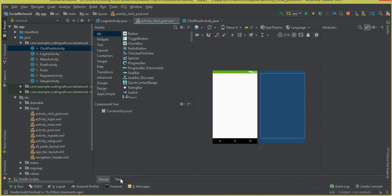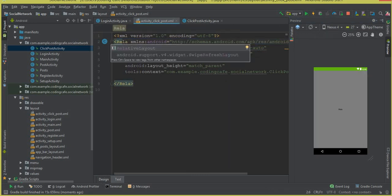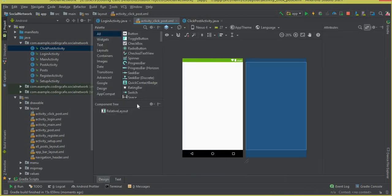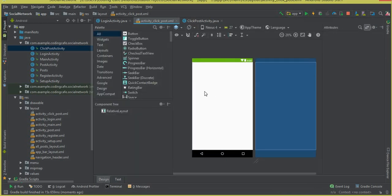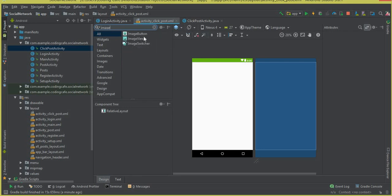Click on Text and let's change the ConstraintLayout to RelativeLayout. Now we need an ImageView to display the post image, then we'll add the description of that post, a delete button, and an edit post button. We'll basically be designing a layout for our ClickPostActivity that allows a user to edit and delete his post.